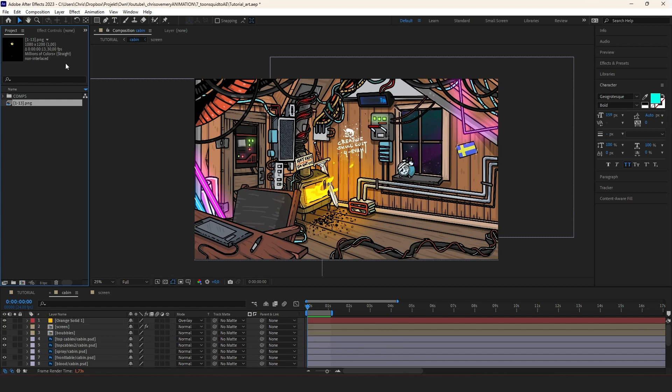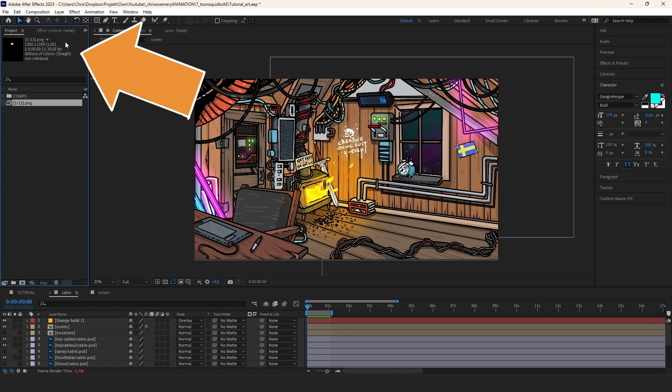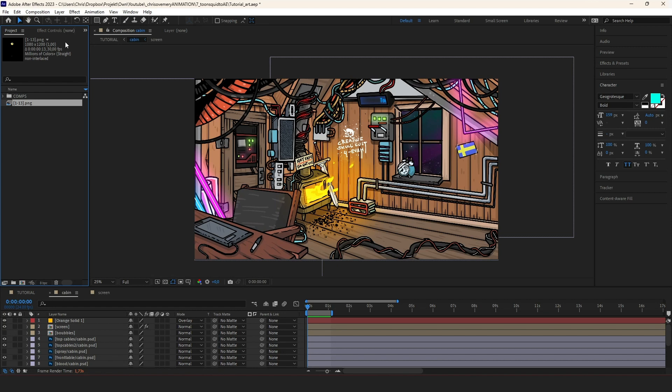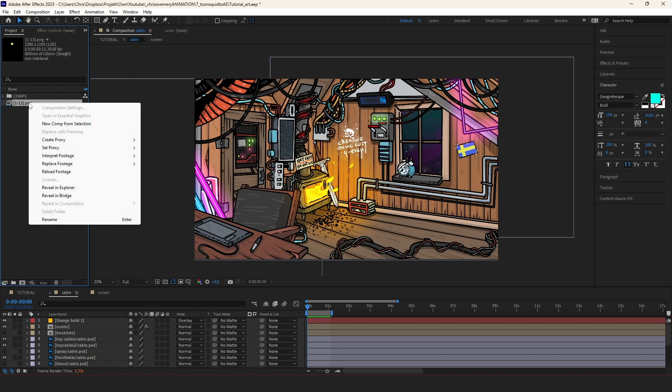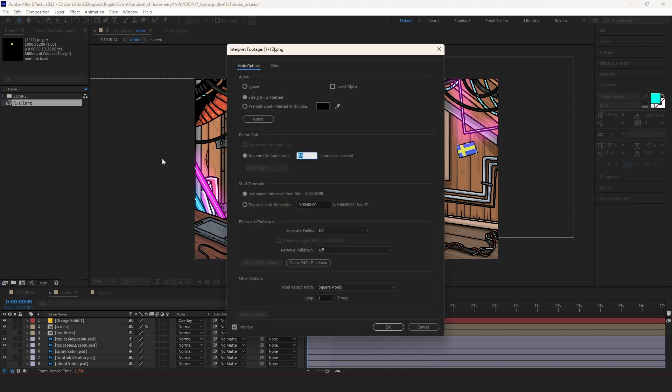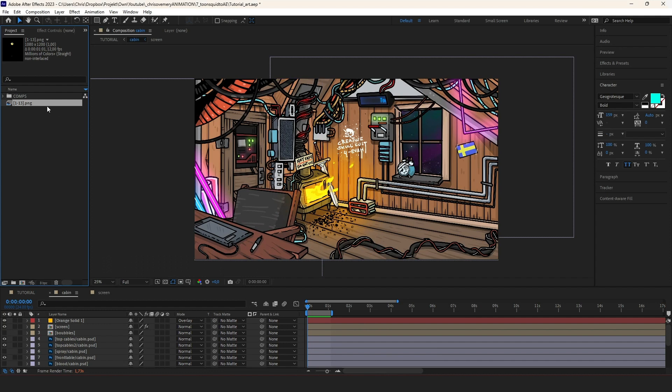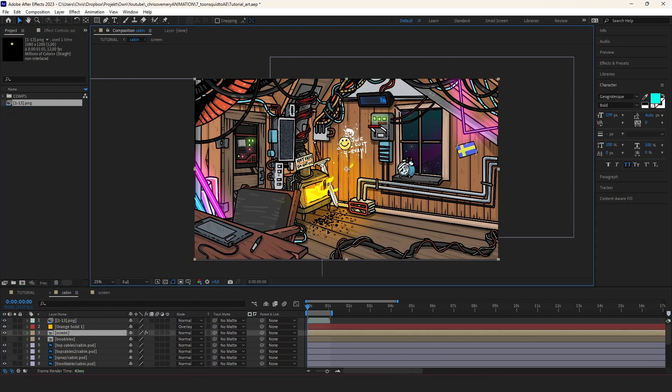Now we get this little sequence here and we can drag it into After Effects. But if we look into the options here, we see that it's set on 30 FPS. And if you remember, we checked within ToonSquid that, at least in my case, my animation is supposed to be played on 12 FPS. So in order to change that, I right click and I go interpret footage, main and assume this framerate 12. Okay. So now this is a 12 FPS sequence and I drag it into my composition.